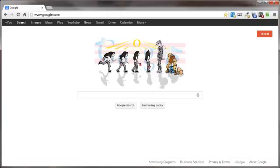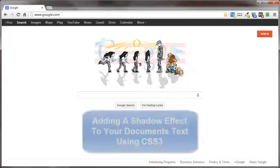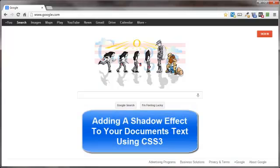There are many design elements you can add to your HTML documents using CSS, also known as cascading style sheets. This video will show you how to add a shadow effect to the text in your HTML document.